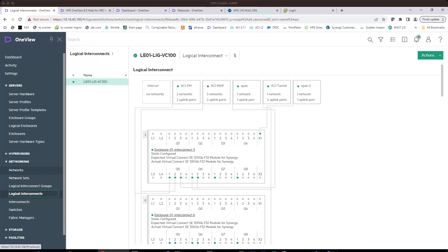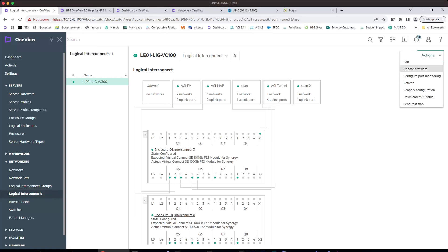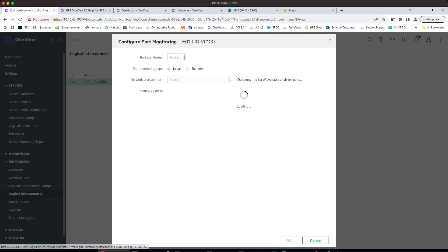If you want to configure Synergy Port Monitoring to monitor the server traffic, the configuration will start under the networking and under logical interconnect. And in the top right corner, there's an action where you will configure the Port Monitoring.